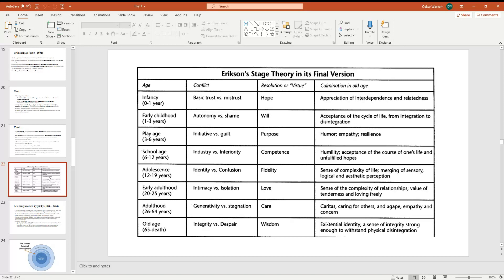The fourth stage is the school age from six to twelve years. This is industry versus inferiority. And the resolution of virtue is the competence. This is the accumulation in old age: humility, acceptance of the course of one's life and unfulfilled hopes.